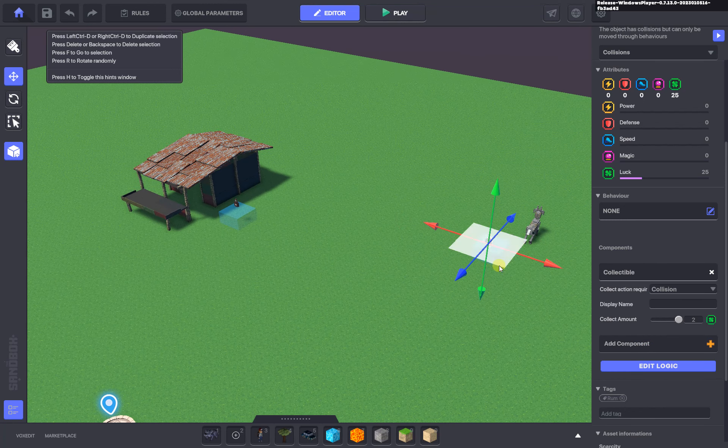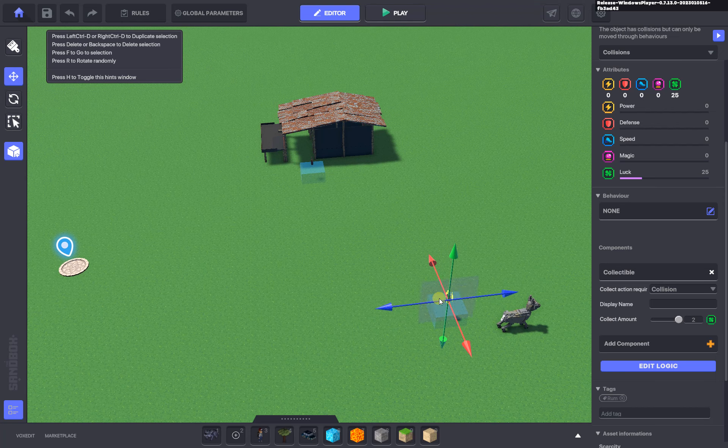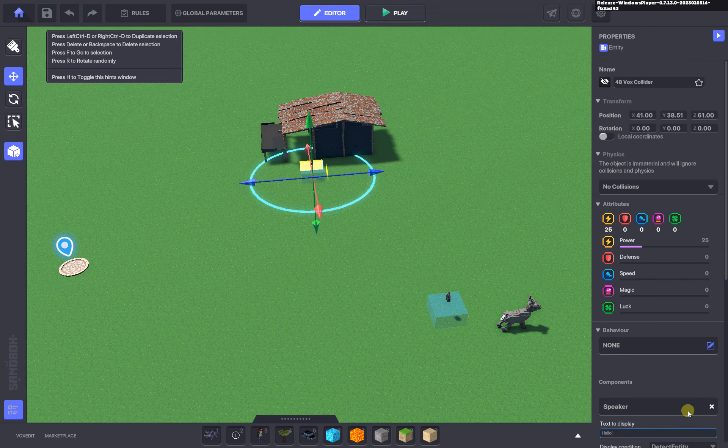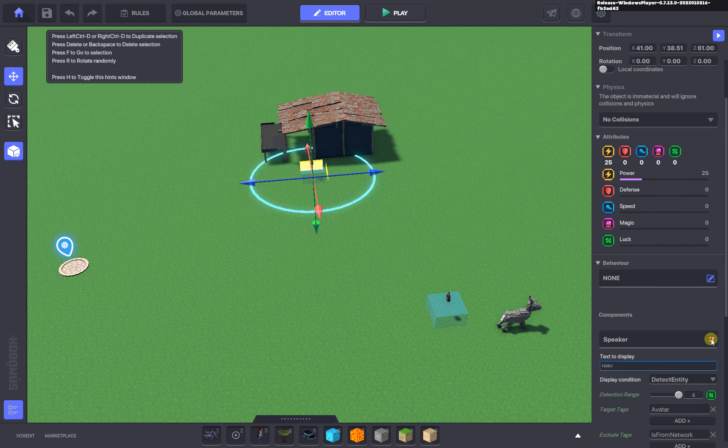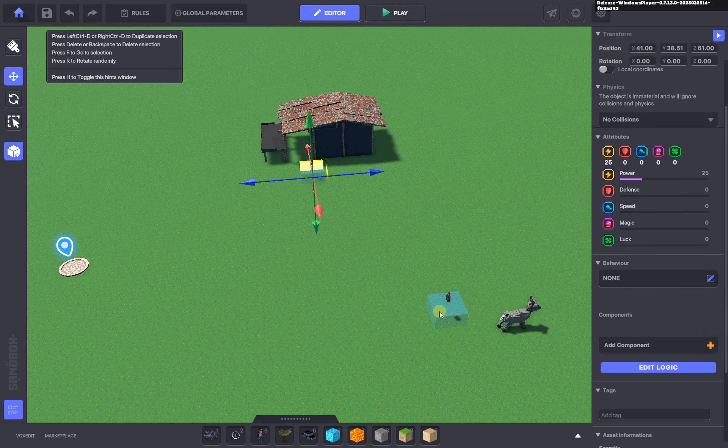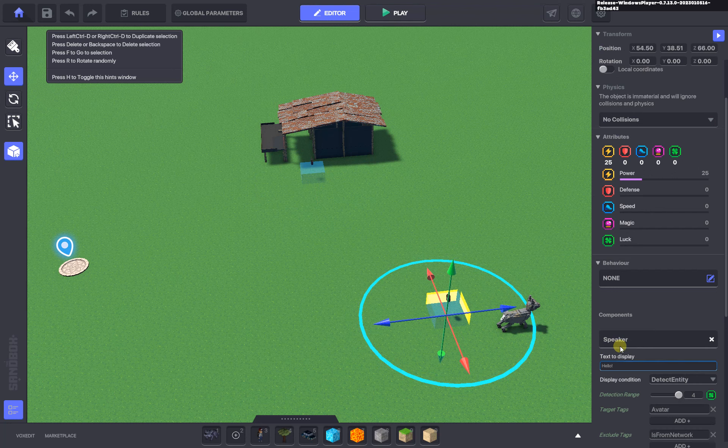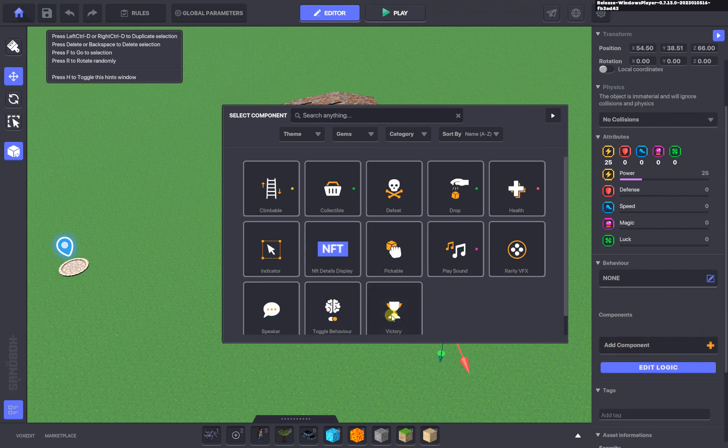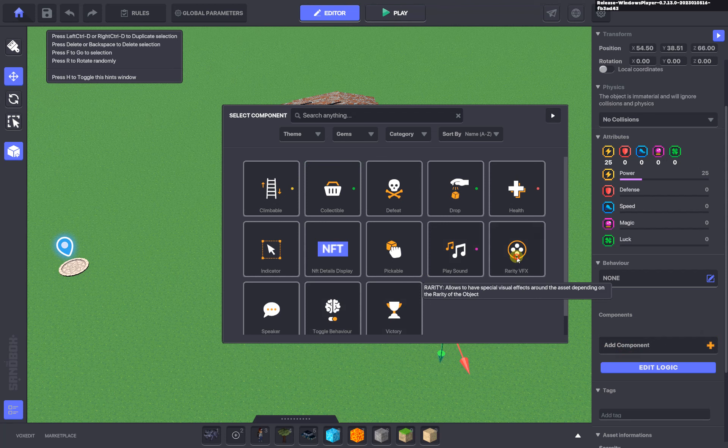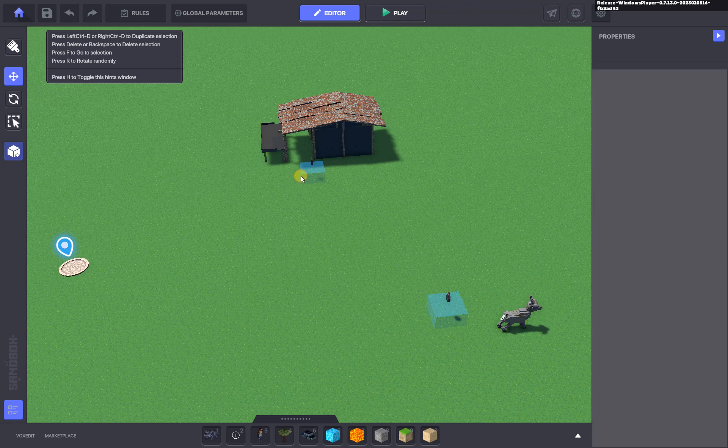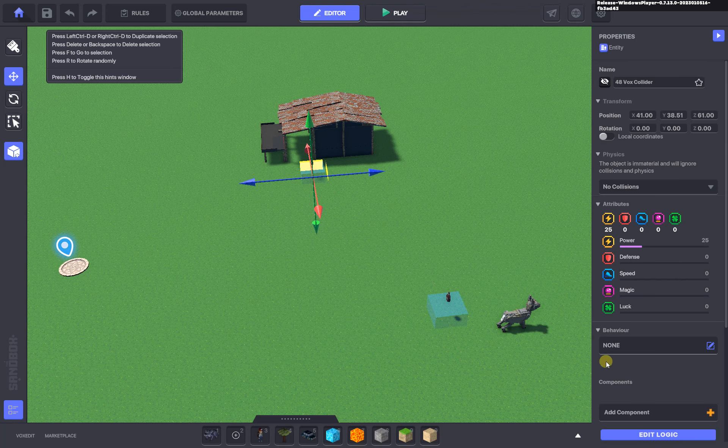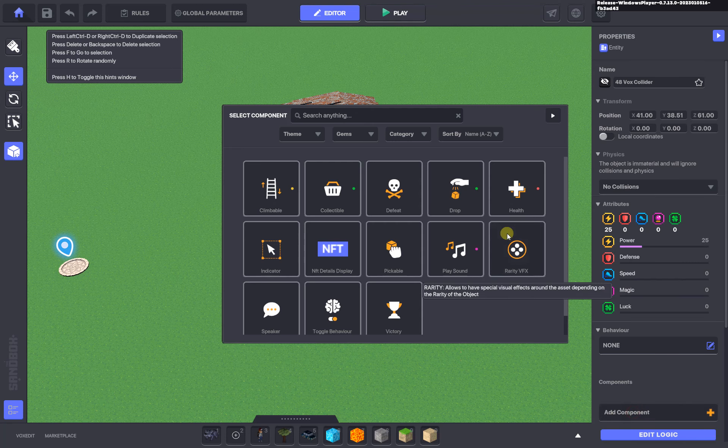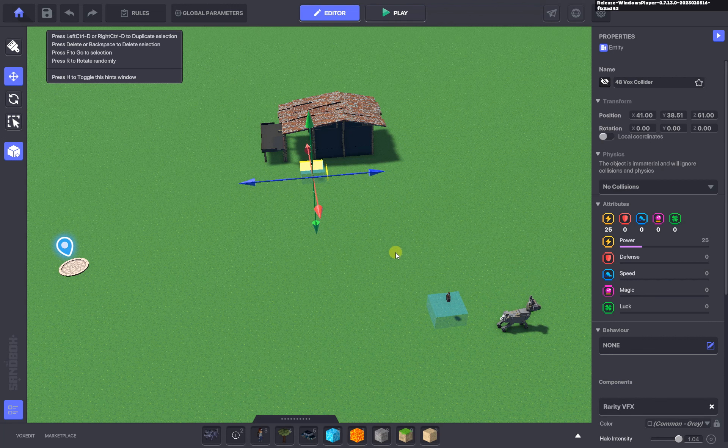The only thing you might want to do for a quest type like that is maybe instead of a speaker component to detect the avatar, maybe you've got the rarity effects that draws your attention to this, this is the place you need to be. Make sure that the asset that has the rarity effects on it has no collisions, so it's not a collider.